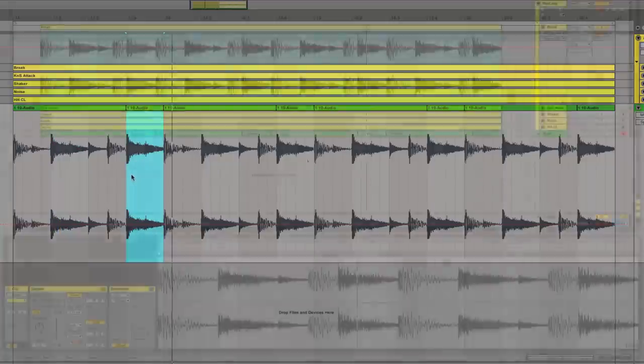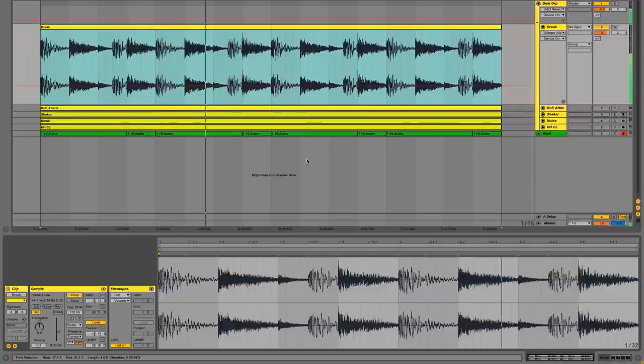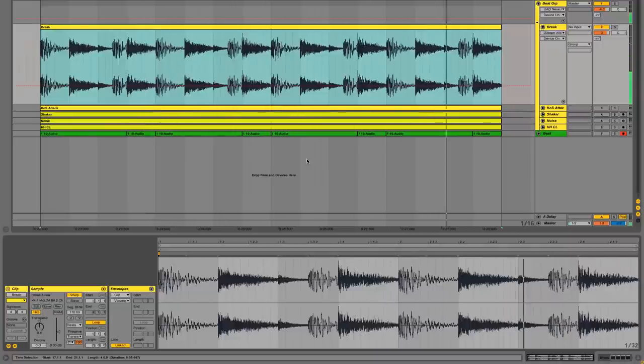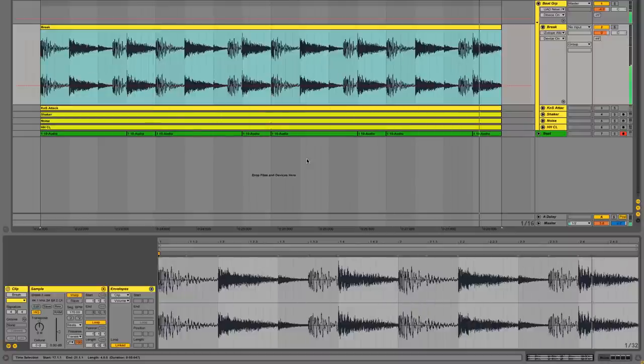So here is our 170 BPM breakbeat. It's a royalty free recreation of a typical sampled break. And like many classic breakbeat samples, it contains muddy bass and mid-range frequencies that will clog up precious space in a mix.